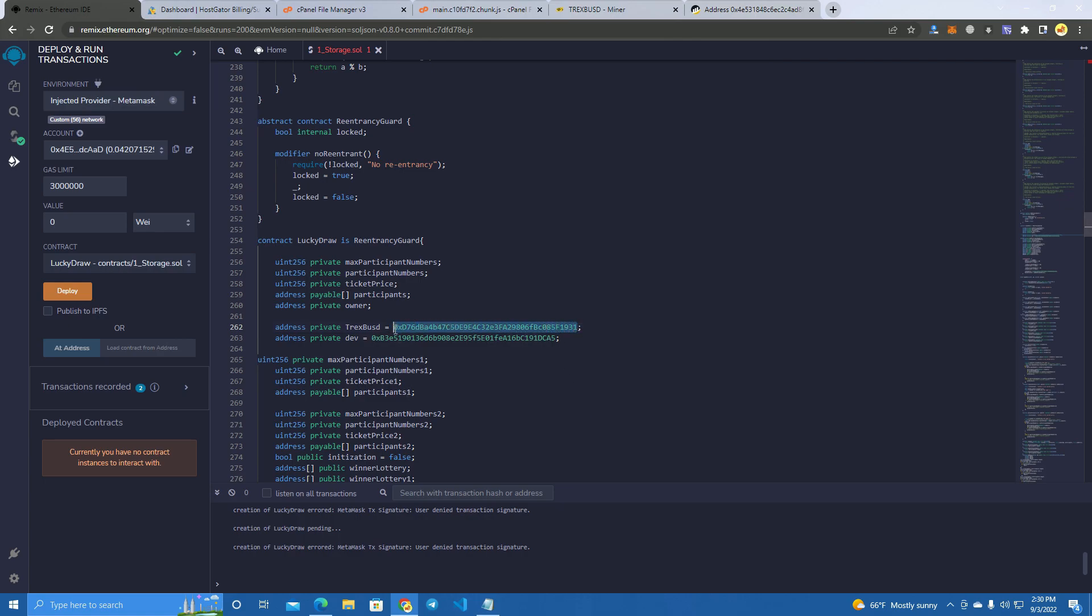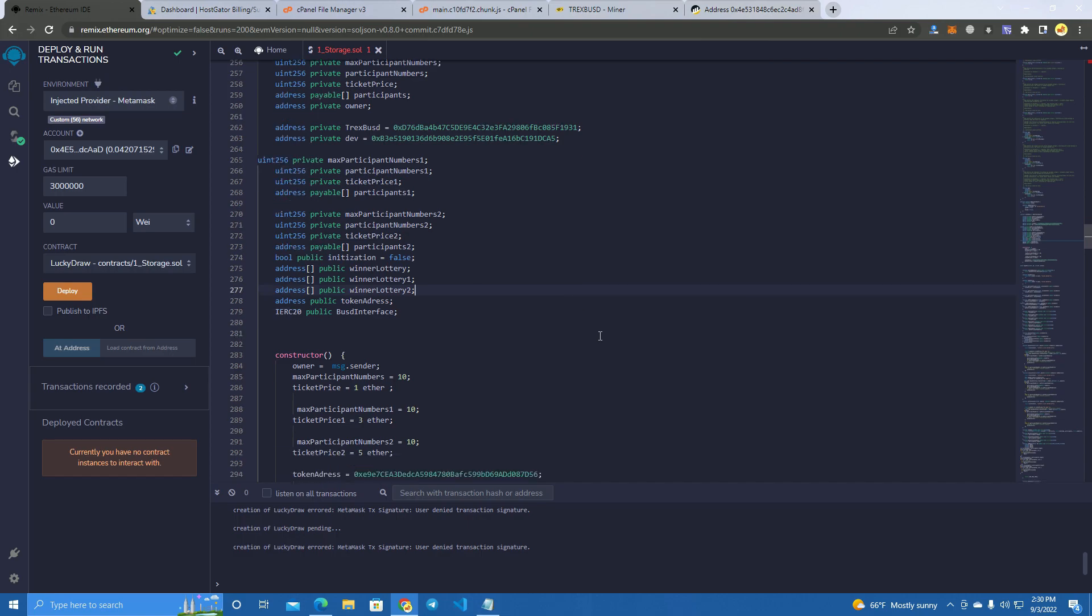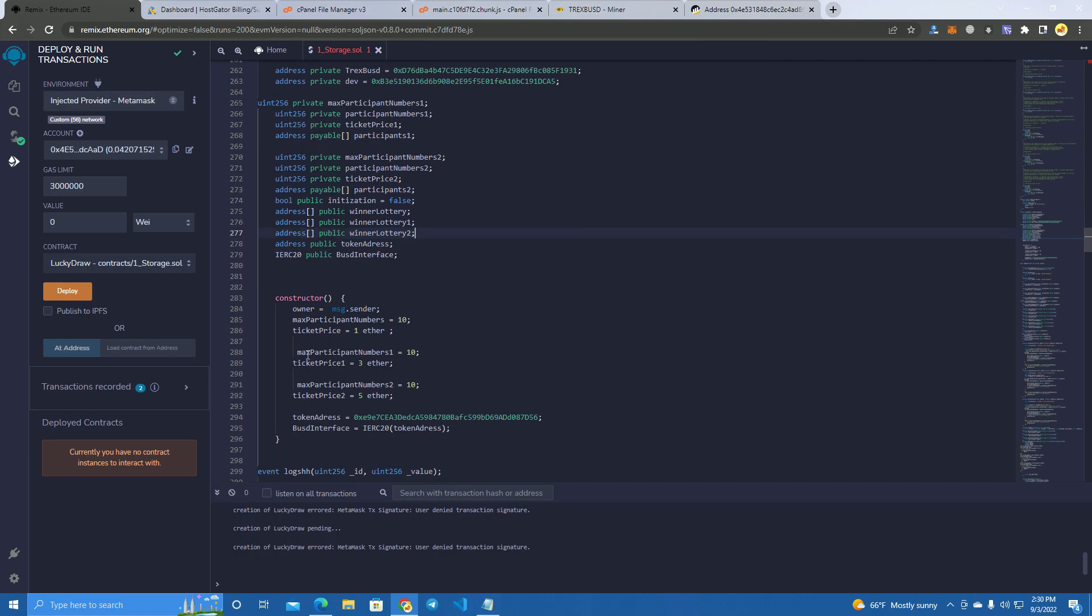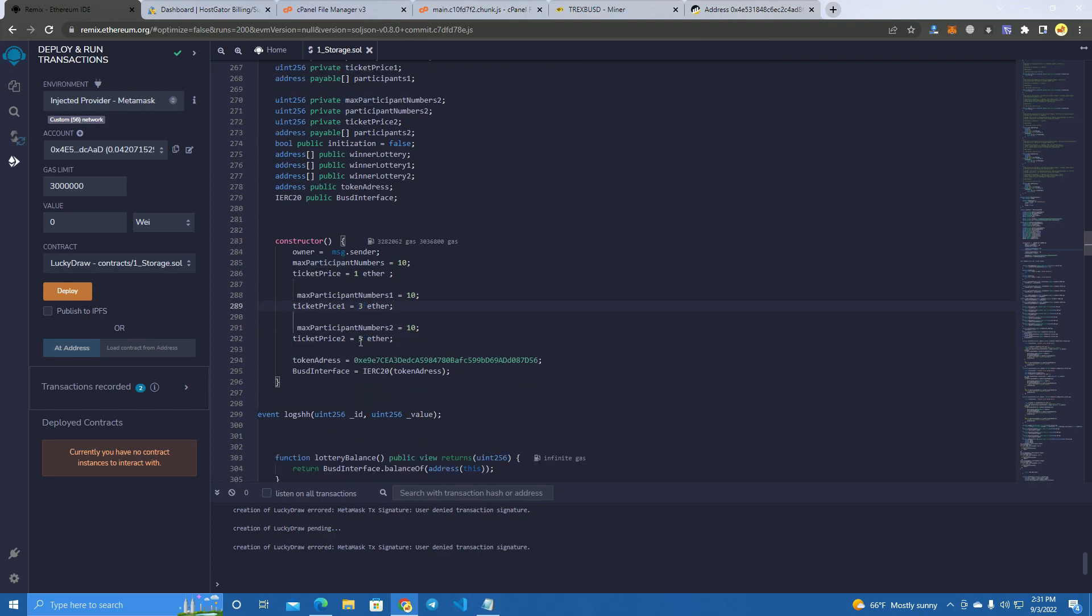Here you set your miner or your wallet, let's say the same dev wallet. This is only for the fees. Now here we have the lotteries. Number one is 1 dollar for entry, 1 BUSD, and 10 max participants. Here you set this up. You can set this to 10 dollars for entry. Here is number two which is 3 dollars for entry, and number three which is 5 dollars for entry.